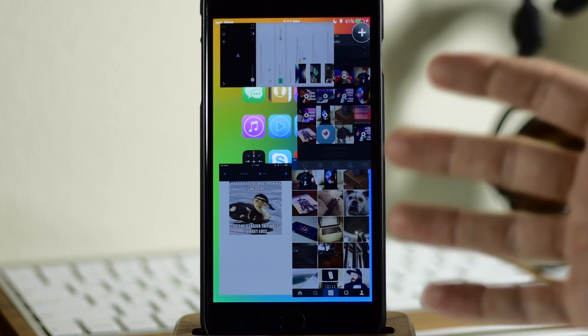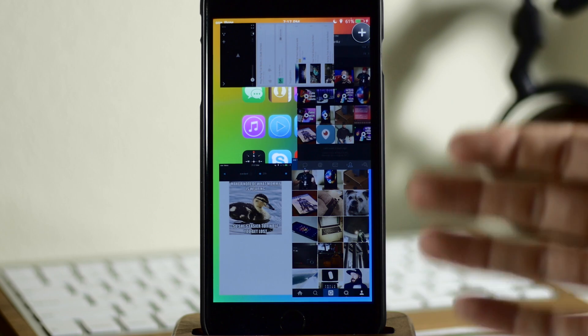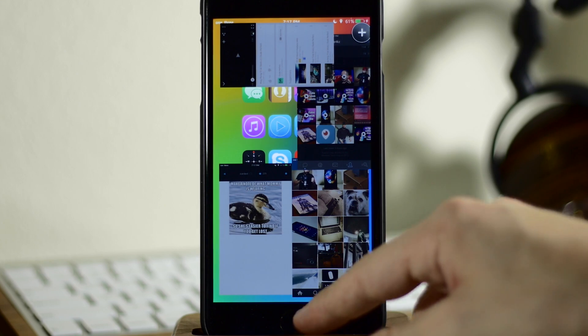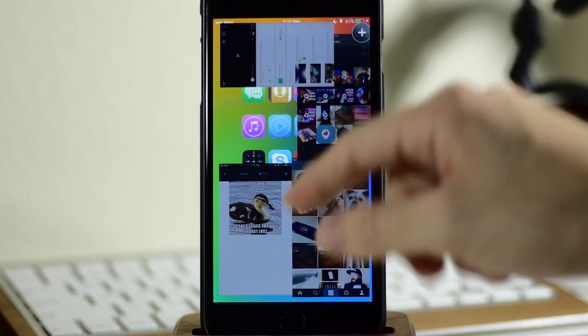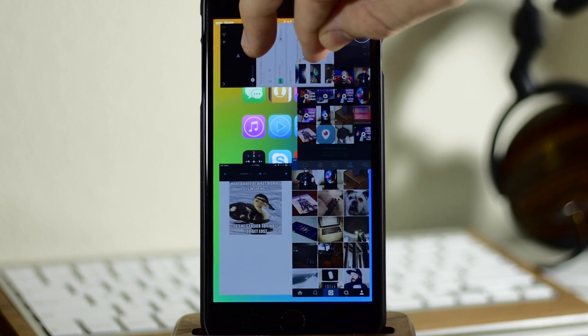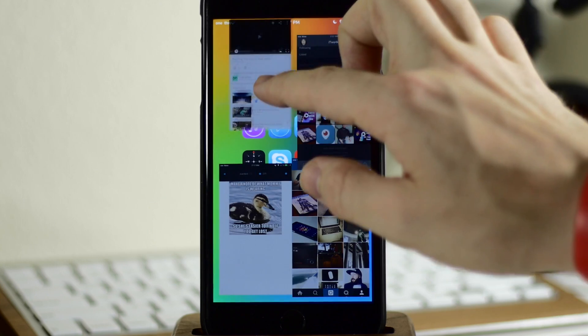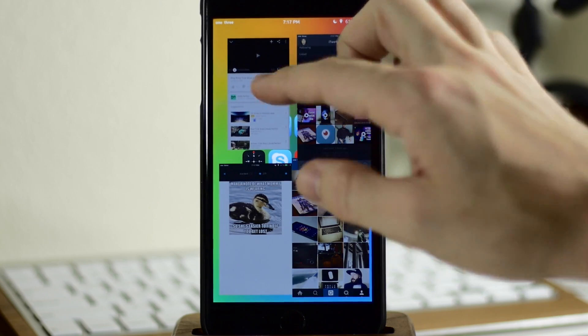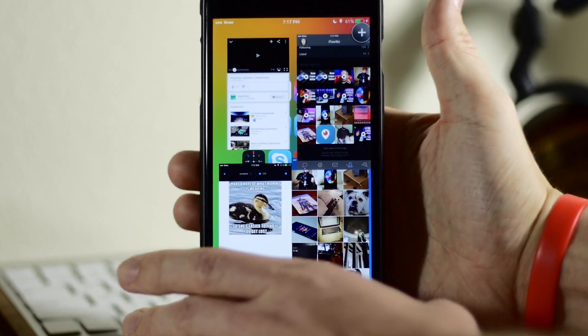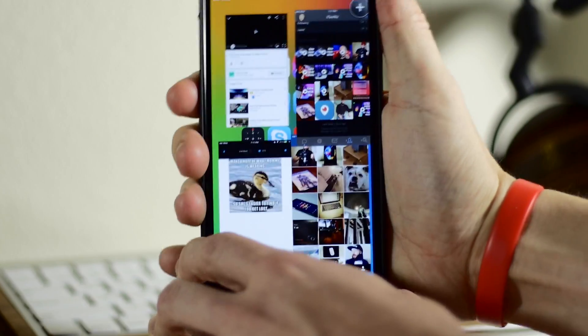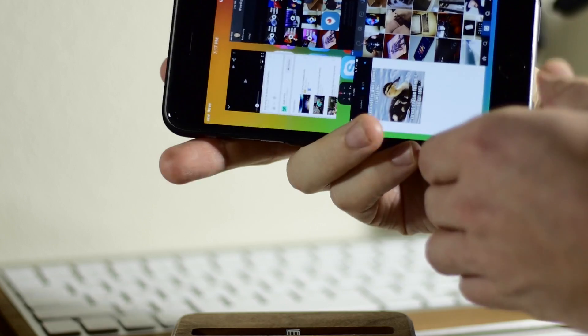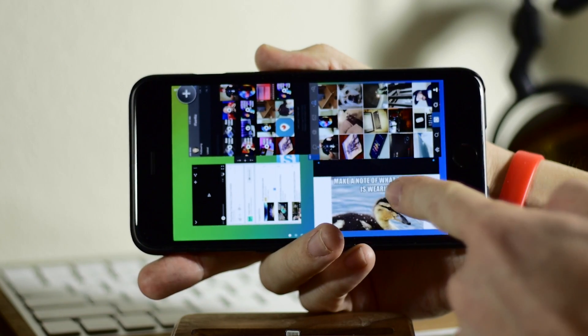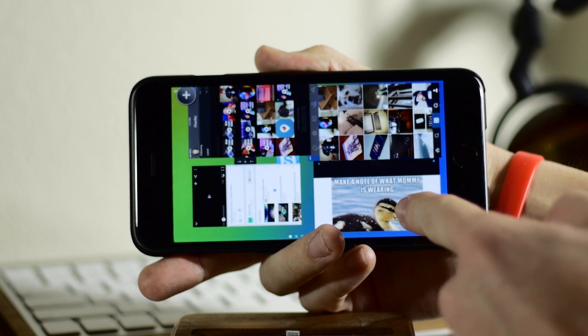Now one thing that you can do with this is you can actually rotate the entire device and that's going to change the orientation of all the applications. So let's go ahead and do that just to give you guys a look of what this does. So like here for Reddit, you can see that it's changed orientation.